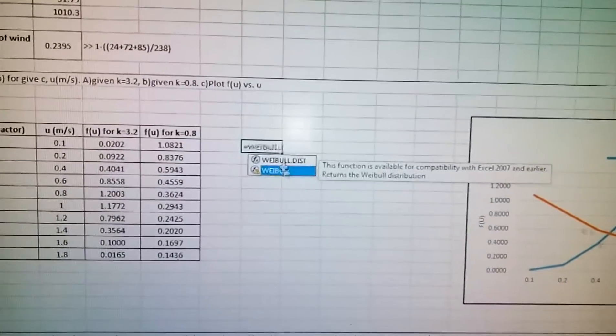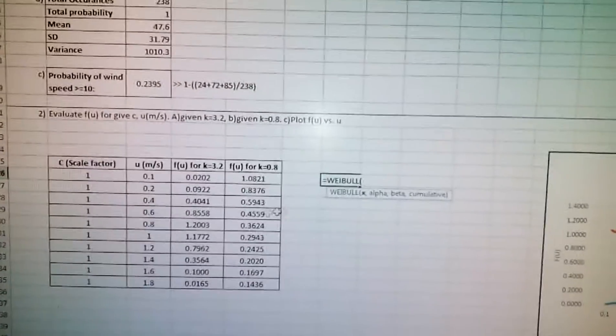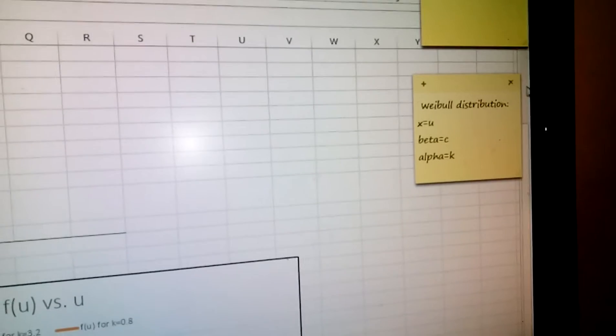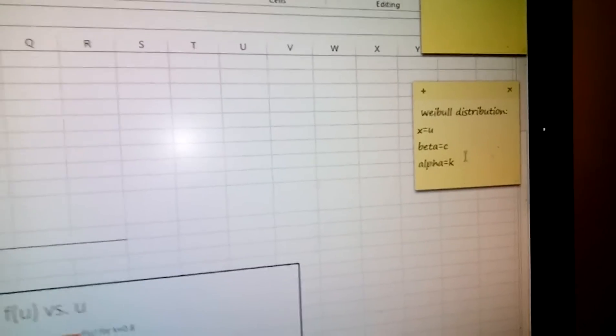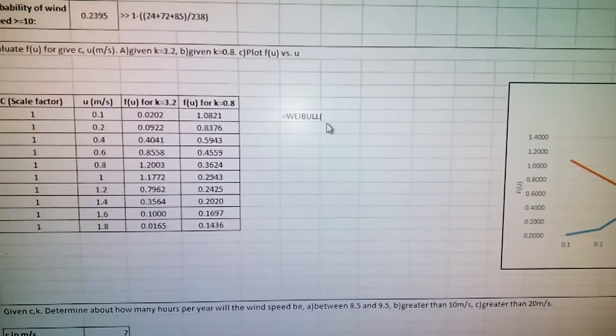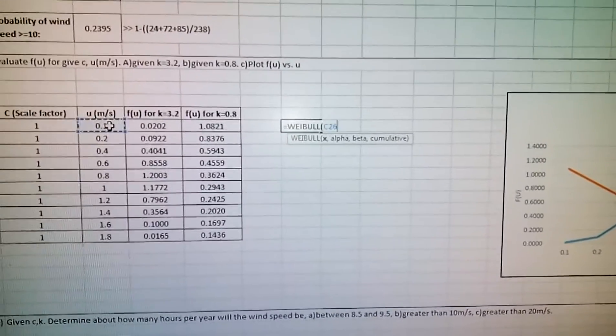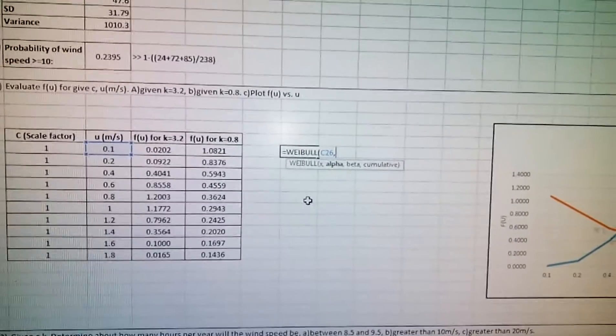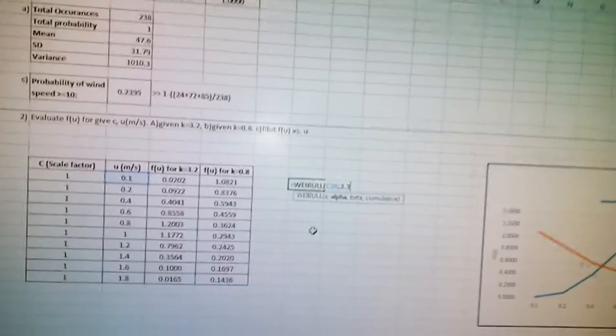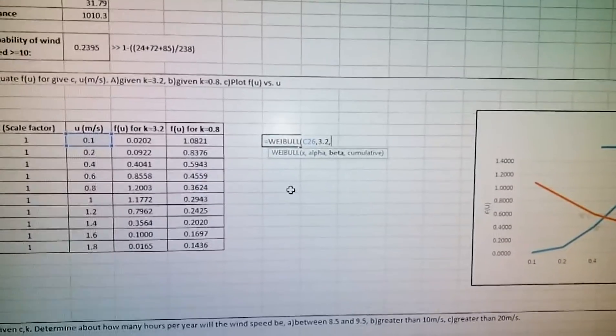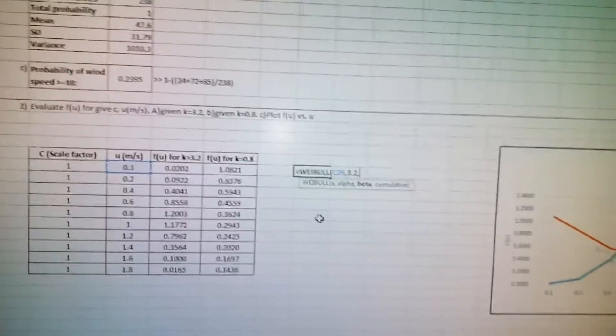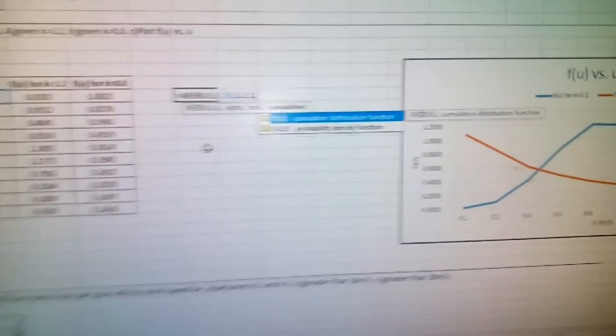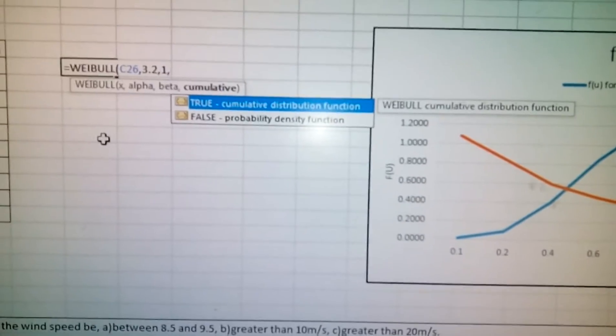For the function parameters: x is the velocity u, beta is C and alpha is K. So for x you give the value, alpha which is K equals 3.2, and beta the C value scale factor equals 1. Then for cumulative you choose true or false.